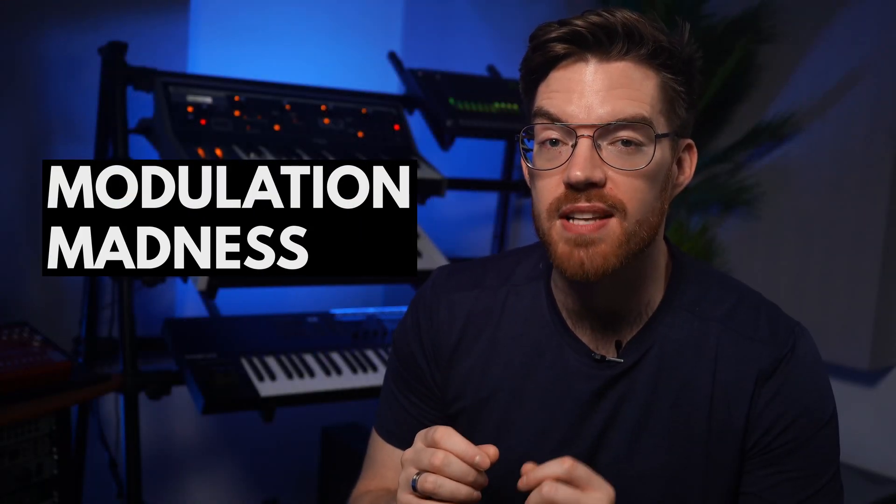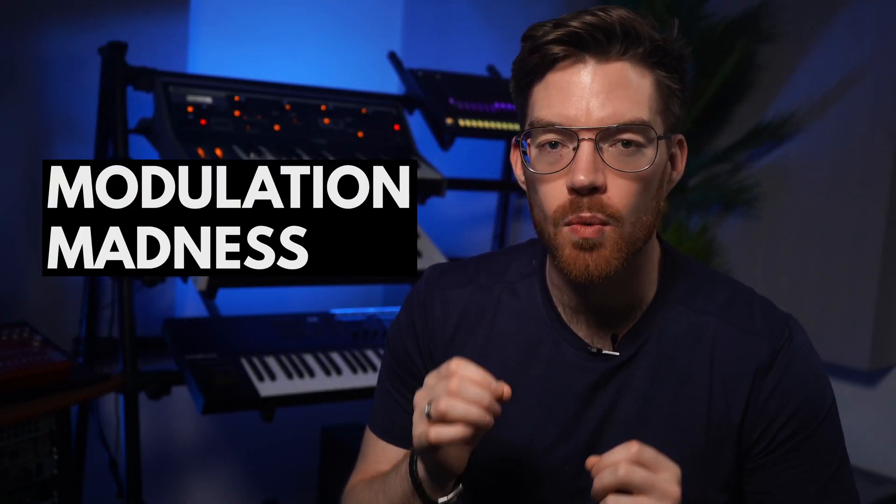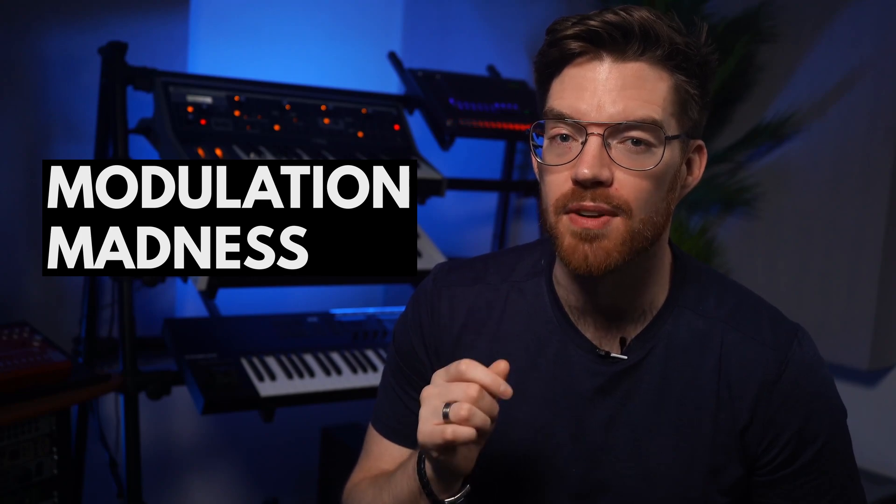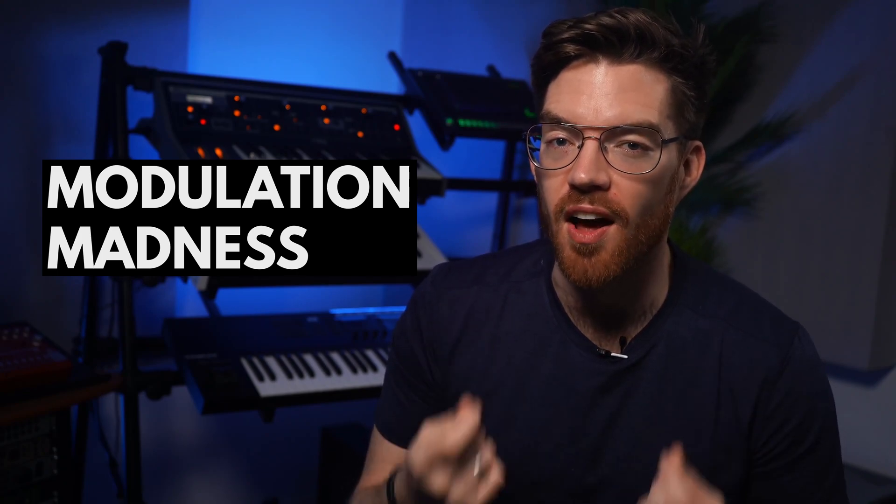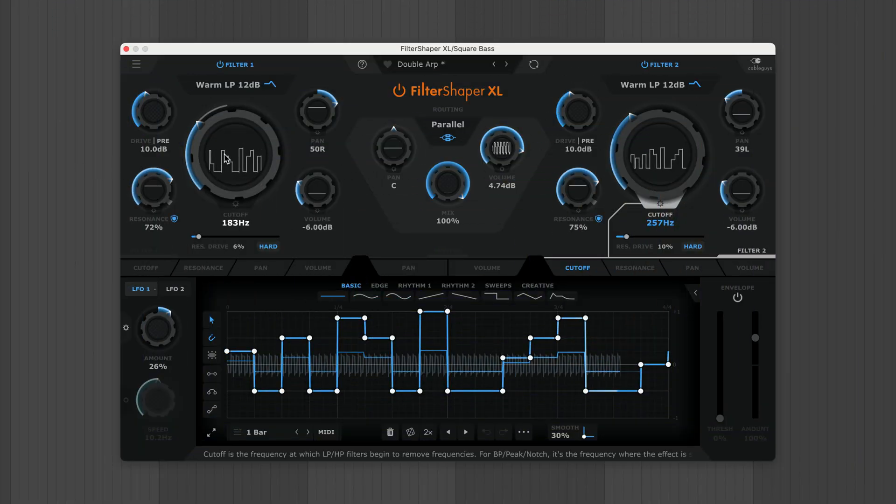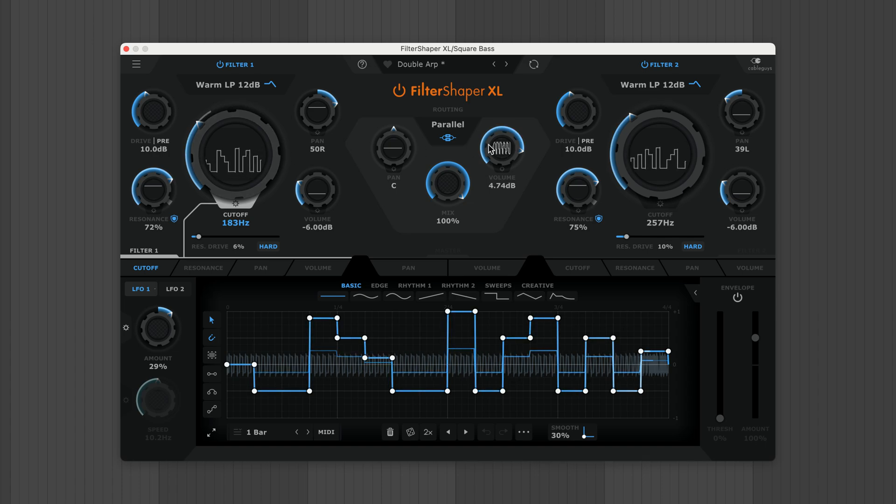Filter Shaper XL is a modulation monster with 60 LFOs and 50 envelope followers to bring your music to life. Here both filters are being modulated by their own stepped LFOs.